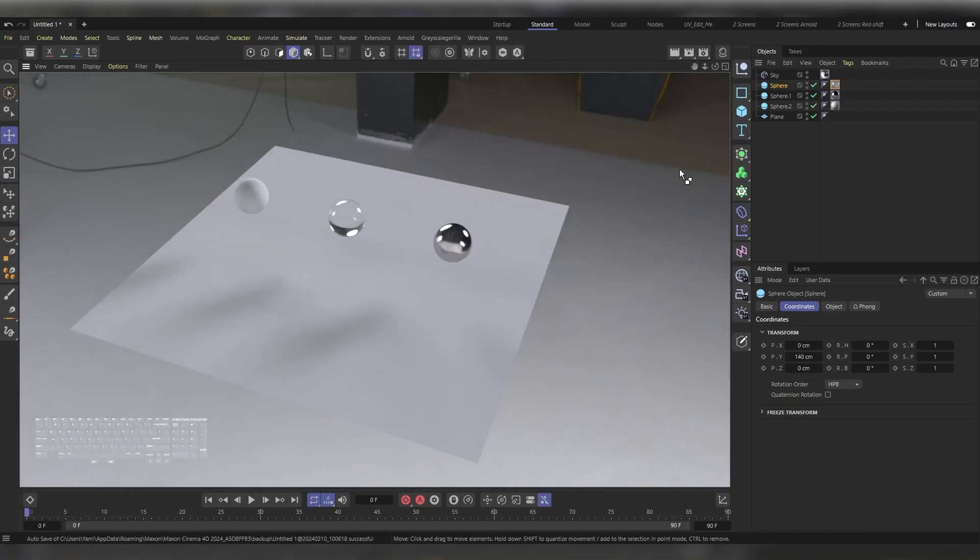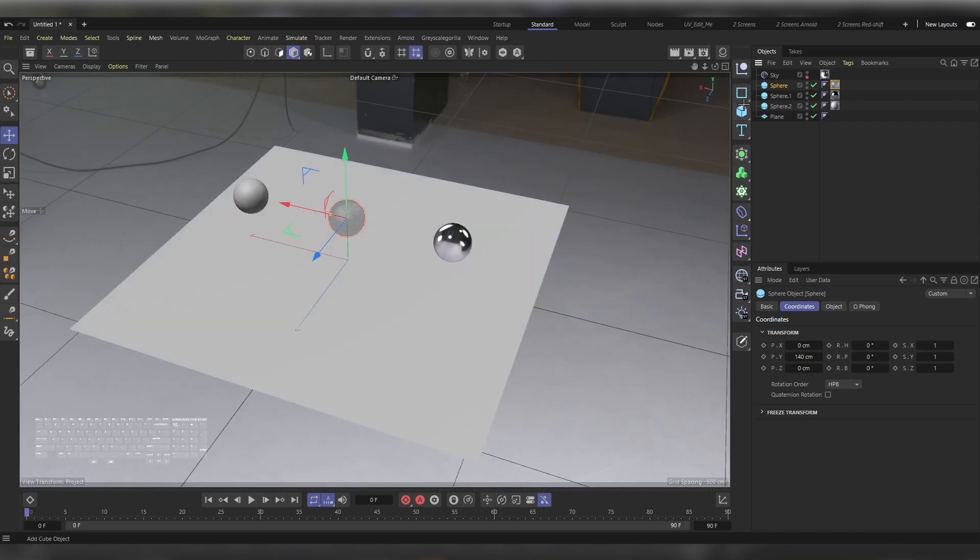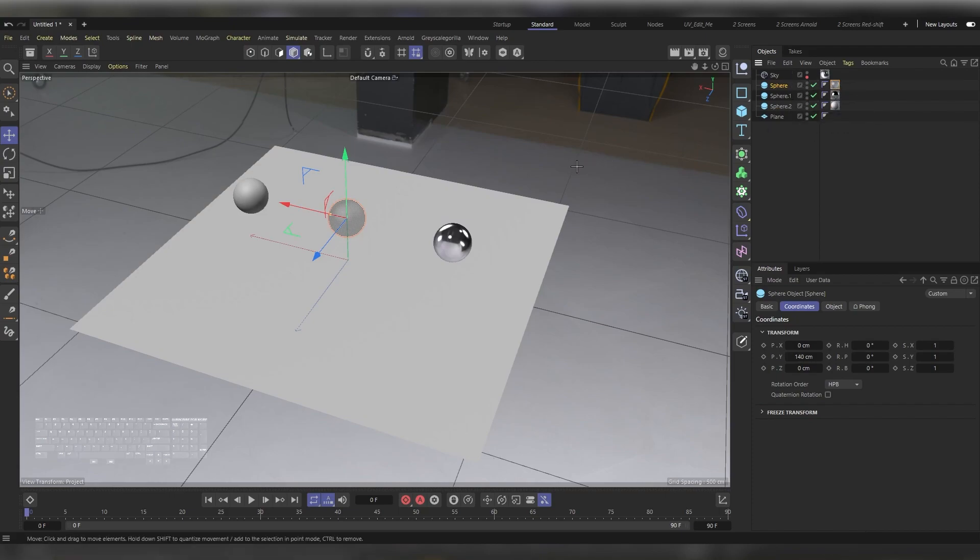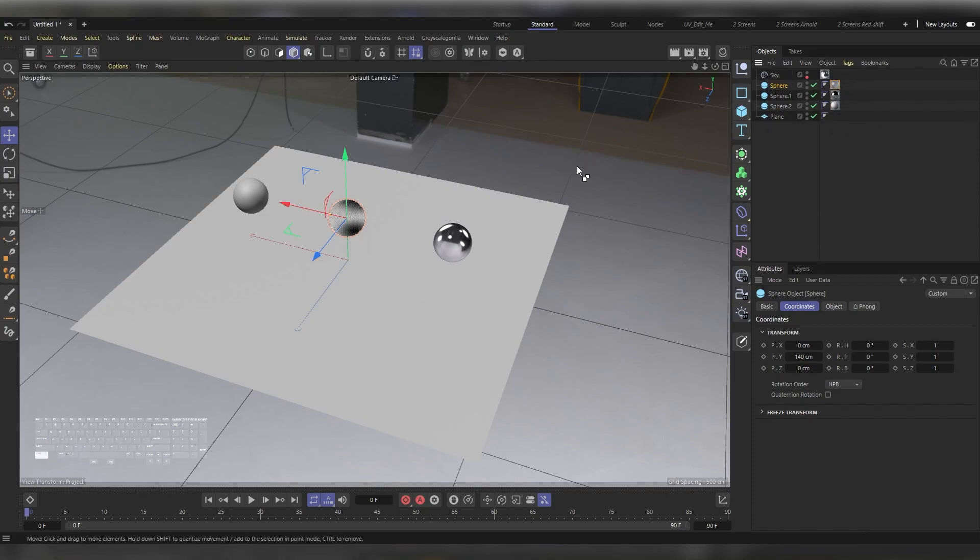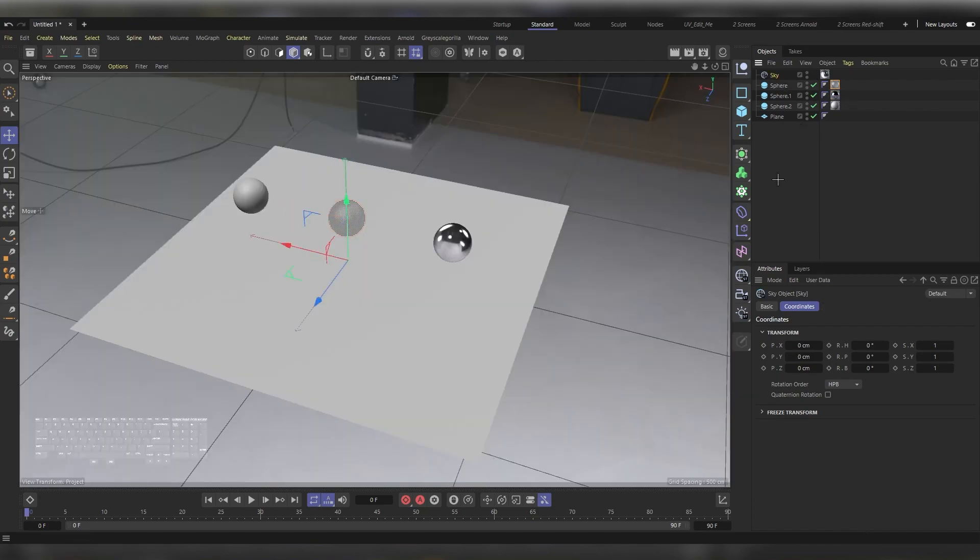This would be the lighting that we're getting just from our HDRI image without adding any light sources. Let's say that we don't want to see our sky in the render. If we hit this dot right here and turn it into a red dot and try to press Ctrl+R, you will find that it's completely black because it's disabling all the effect of the sky in the render.